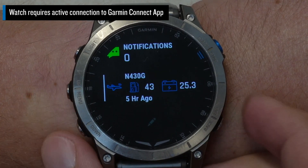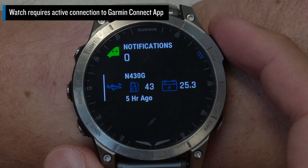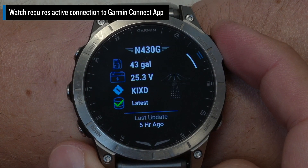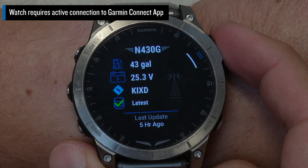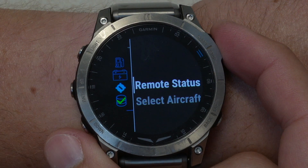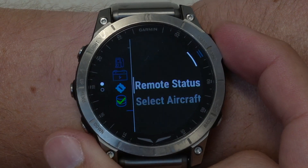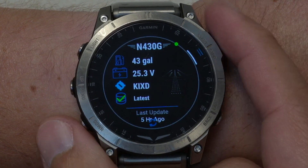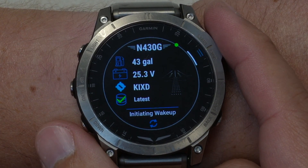If you have a compatible Garmin watch on the same account as your GDL60, you'll have access to the PlaneSync widget. With it, you can access the remote aircraft status information directly from your watch. Within the widget, press the top right button to query your aircraft. Or, if more than one airplane is on your account, choose Select Aircraft to pick between them. Once the live query is complete, the appropriate gauges are updated to reflect the aircraft status.